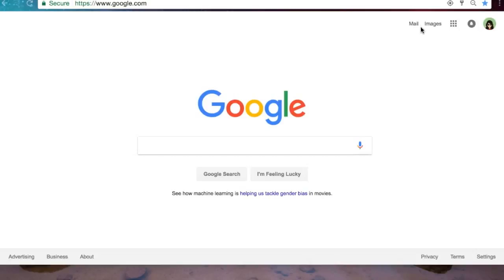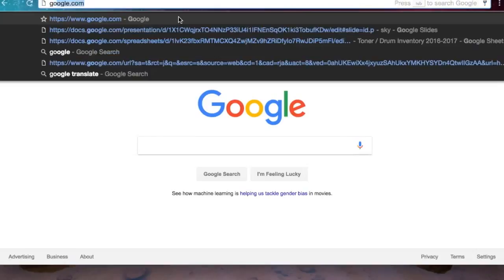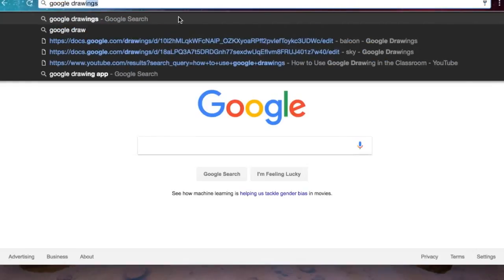As you can see my screen has changed. Now I have the option of mail, search for images, waffle, alerts, and my avatar is displayed. So to get started let's just go to our omnibox right here and type in google drawings.